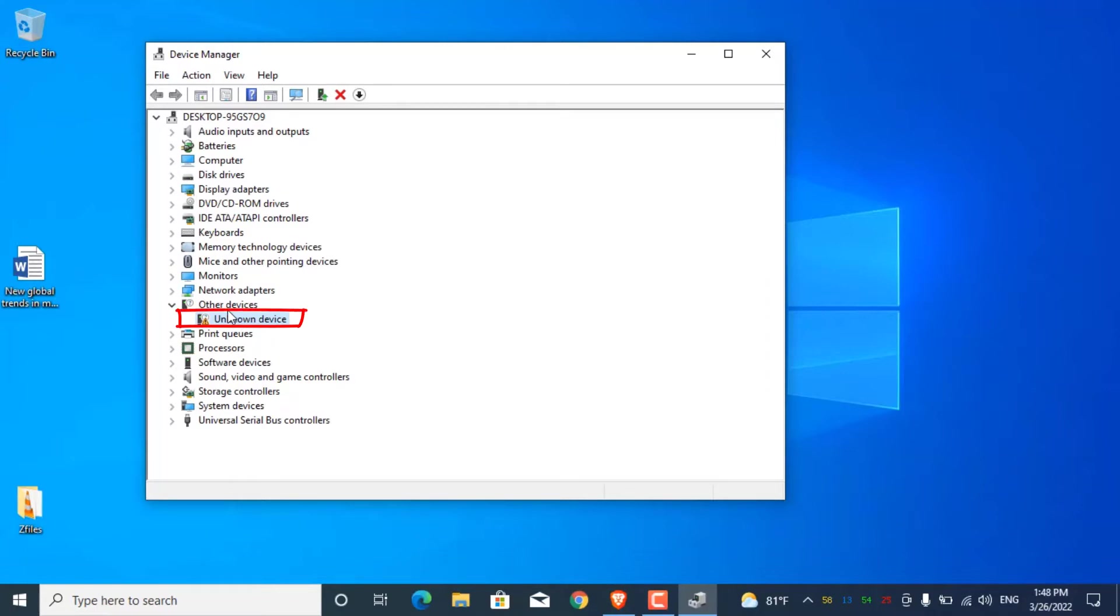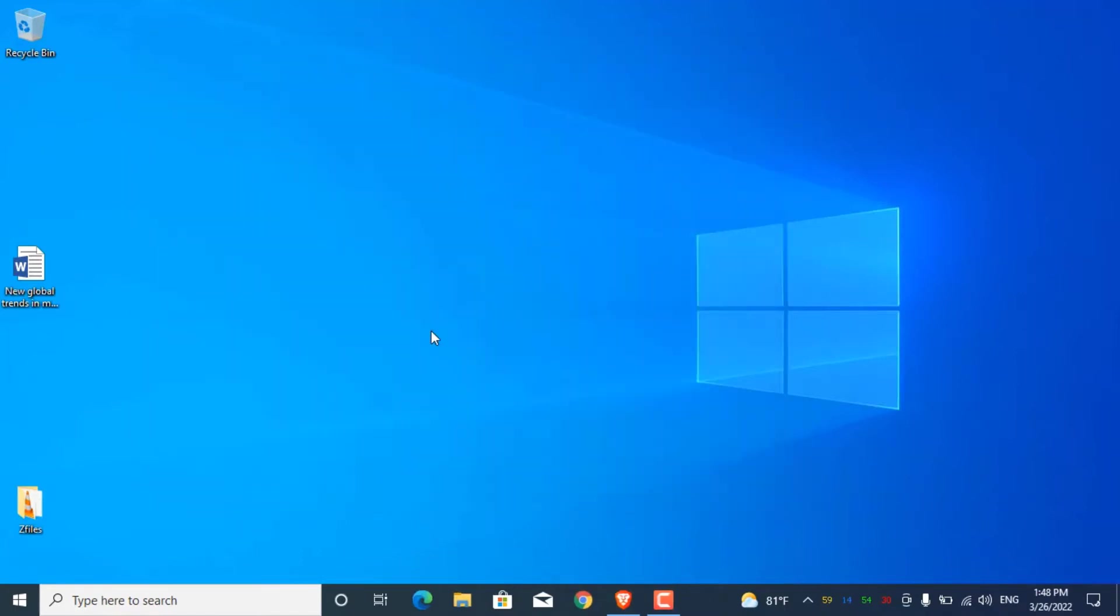So I decided to install a Linux distribution in it, keeping Windows 10 as well as a dual boot system. Instead of installing some lightweight minimal Linux distro, I decided to install a complete and beautiful Linux distro - Solus.